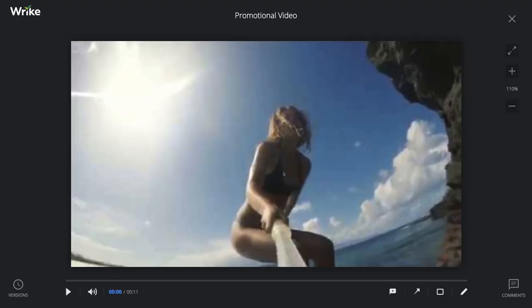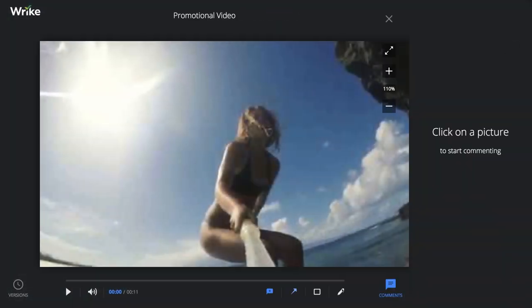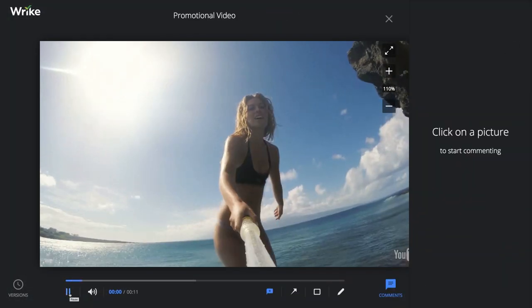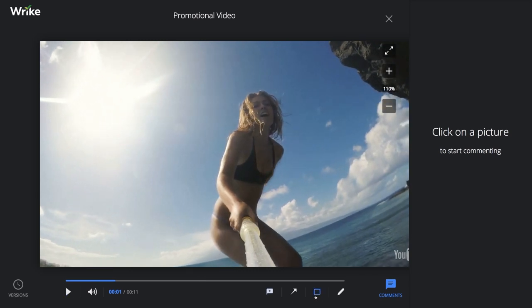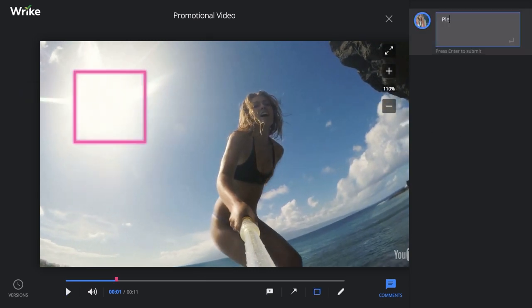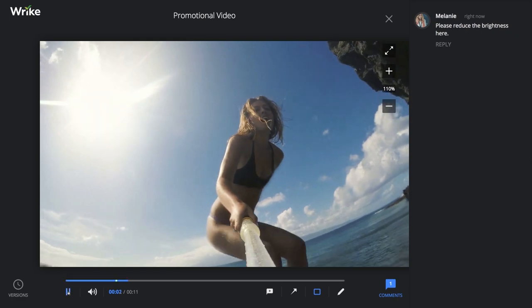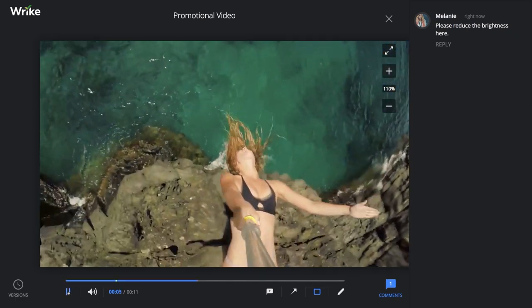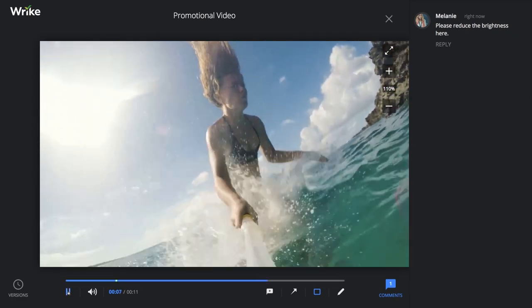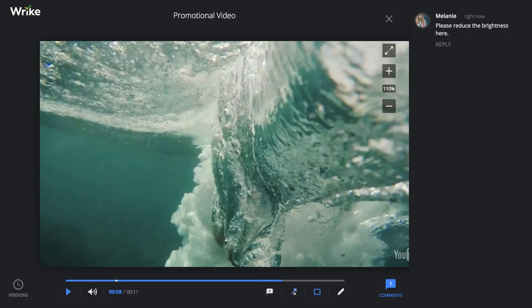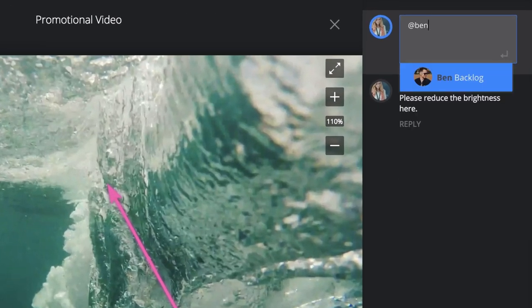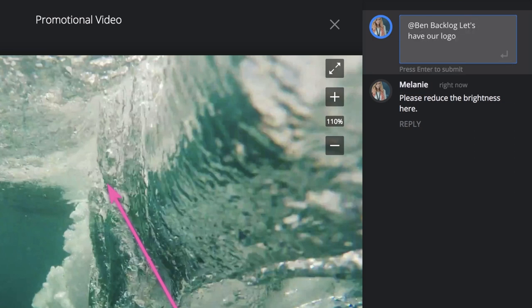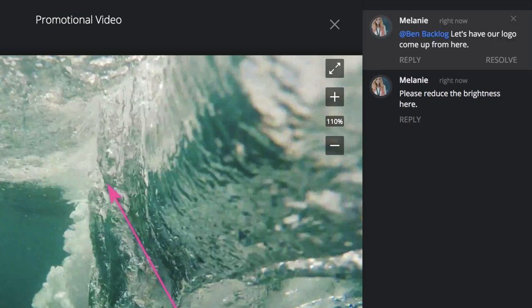I'll click the video icon to open it in the preview window. To leave feedback, open the comments panel with this icon down here. Then click play, scan to the point in time where you have changes, and add your comment. You can also mention your team to ensure they receive an inbox notification. We'll see exactly what that looks like later.